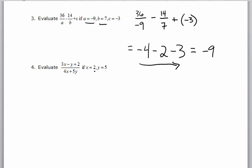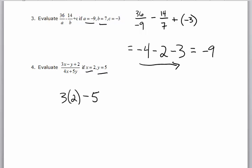All right, last one. x is 2, y is 5, so plug them in. 3x minus y is 3 times 2, minus y which is 5, plus 2. There's my numerator.